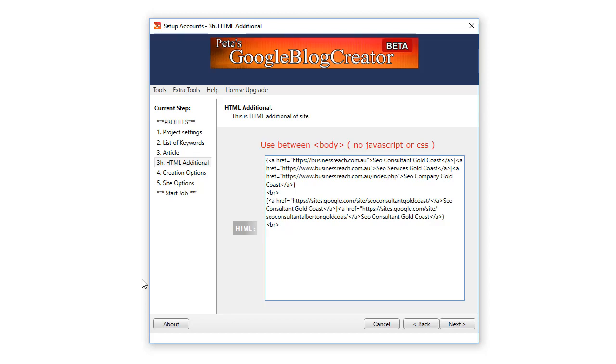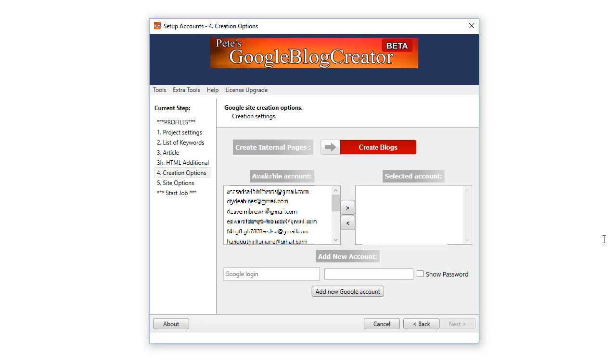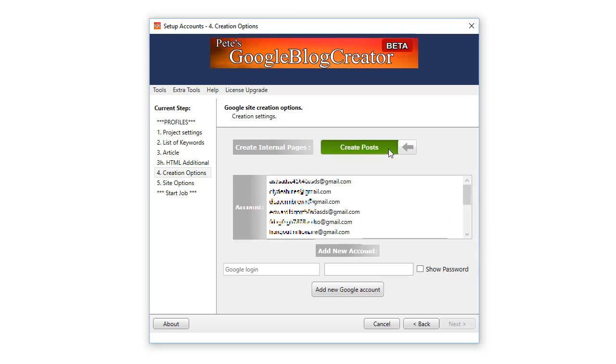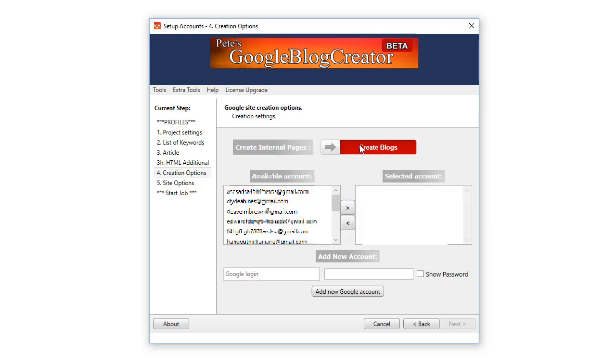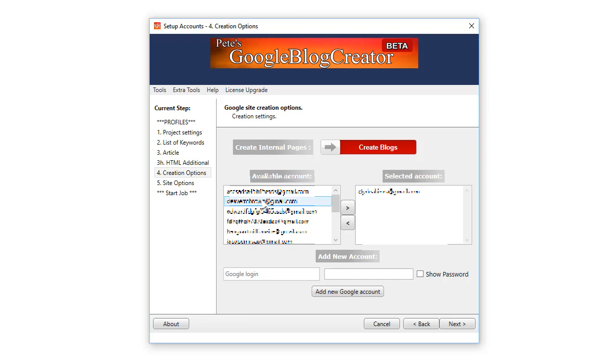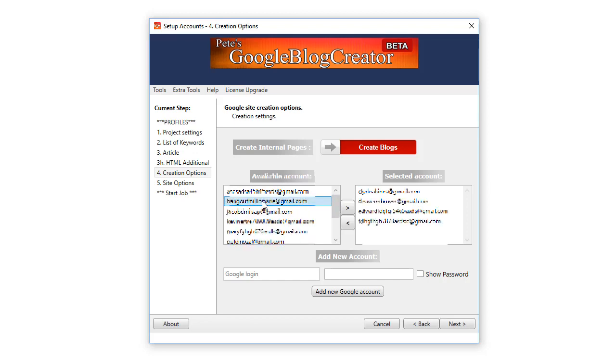Now on this page you've got two options: Create Blogs or Create One Blog with Posts. When you select Create Blogs it creates one blog. So when creating blogs you can select your Google accounts here and click them over. Typically it creates one blog using your keyword and then it creates a post on that blog using that same keyword.